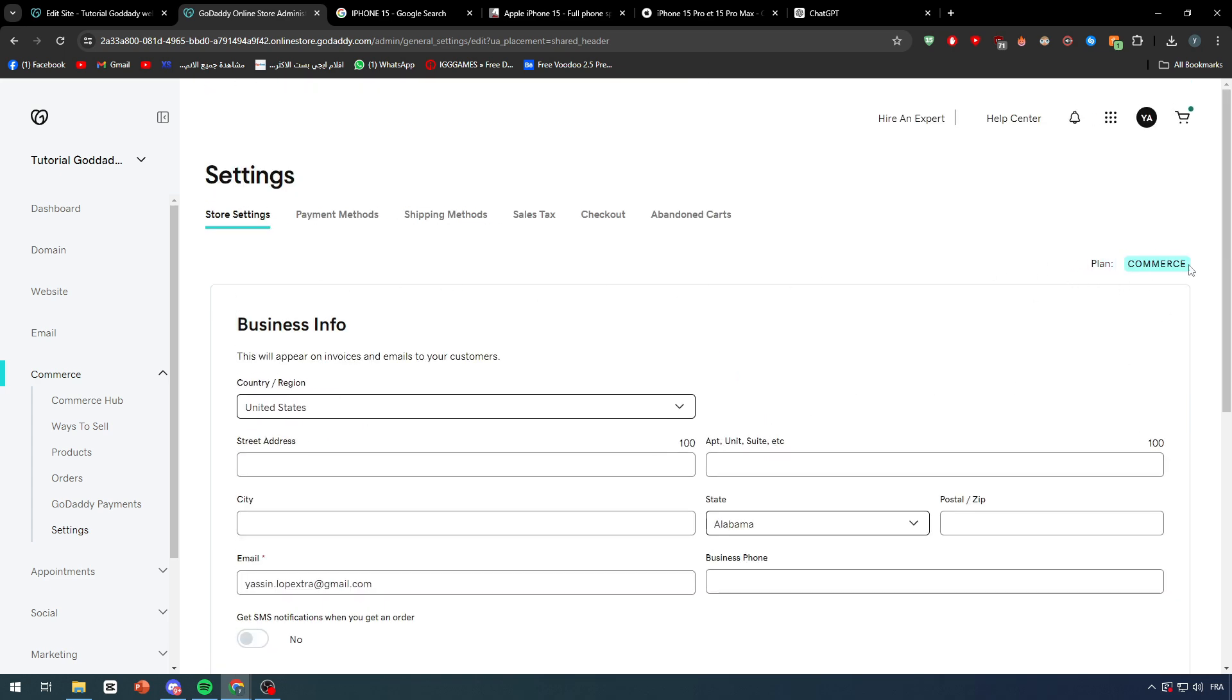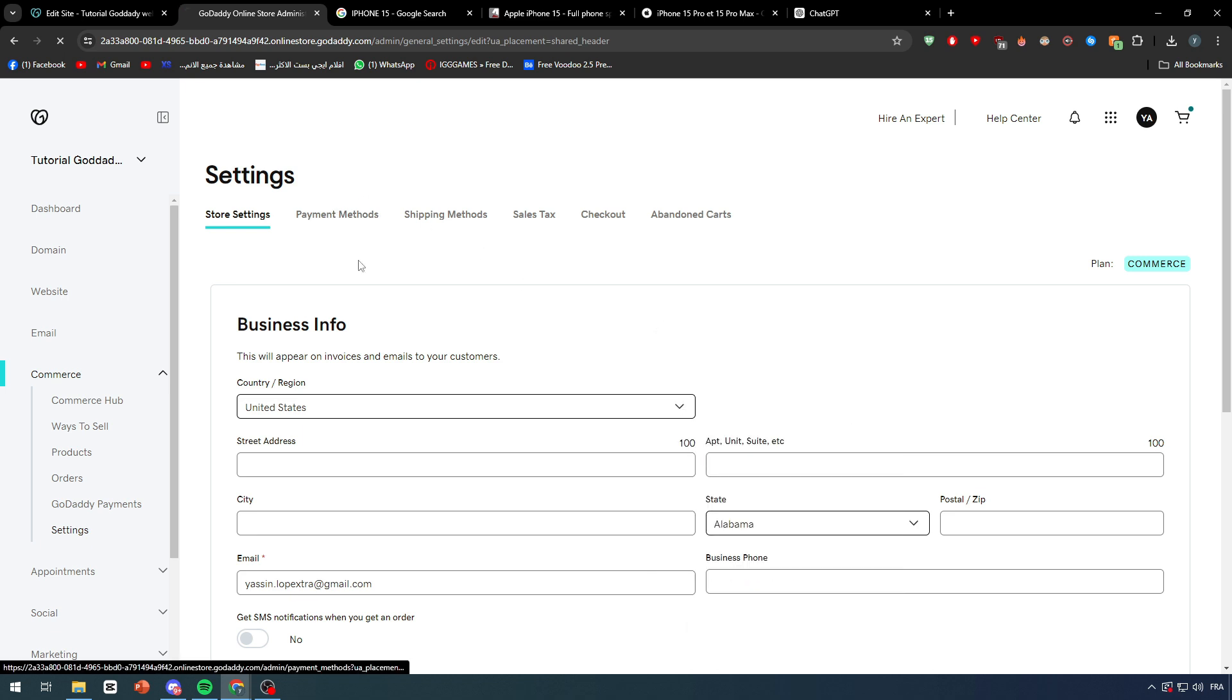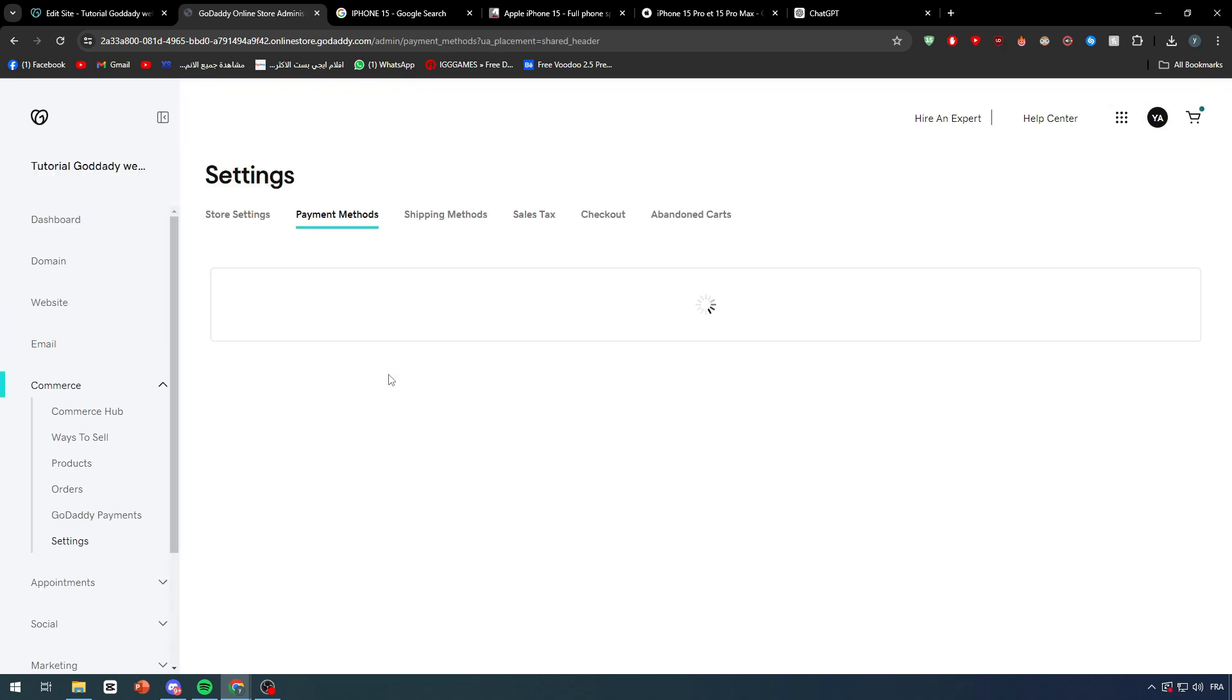And guys, this is only gonna be available in case you had the Commerce plan within your store. In case you didn't have it, these tools will not be available for you. So here we have the Payment Method and how you're gonna get paid.